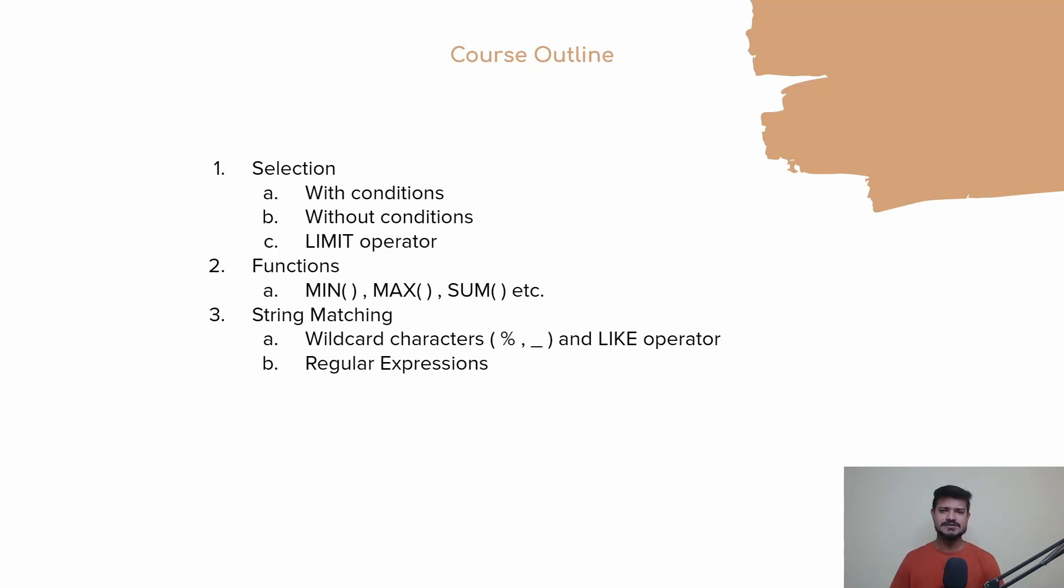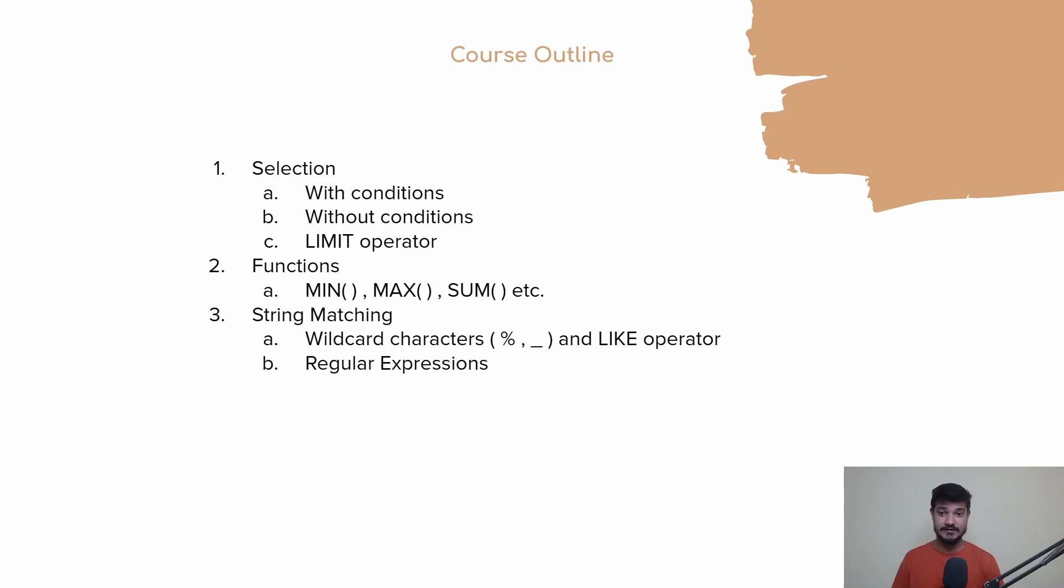We'll be learning about string matching, like wildcard characters, the LIKE operator, and regular expressions.